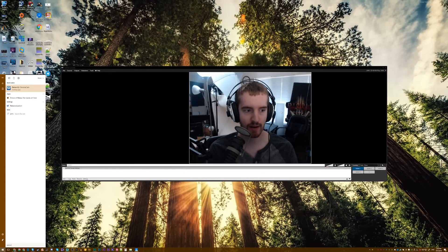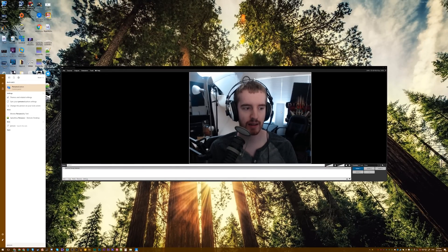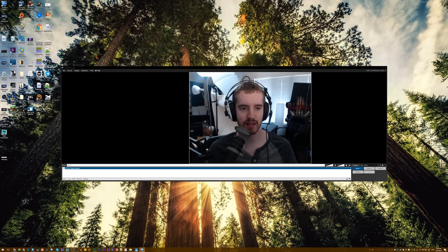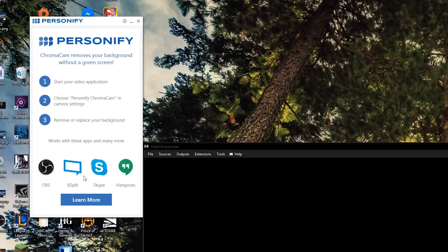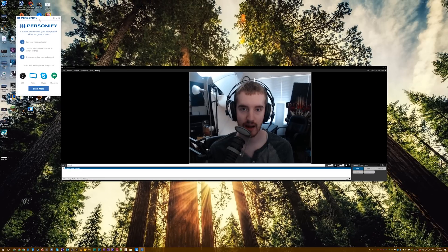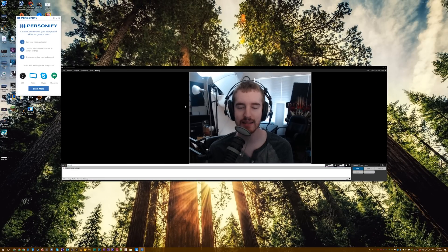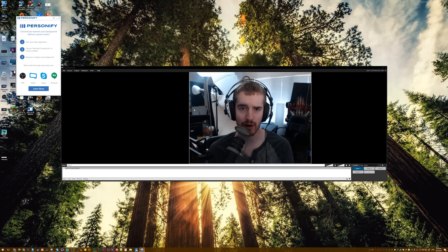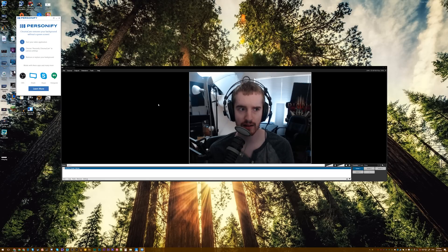Now the Personify software claims that you can use this camera with OBS, XSplit, Skype, and Hangouts, and the webcam box itself also lists OBS as an option. However, I'm not seeing this webcam listing within OBS to actually function properly, so I don't entirely know what's going on here.